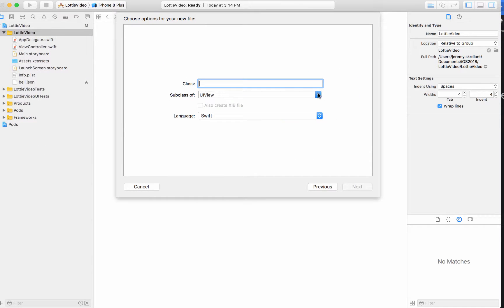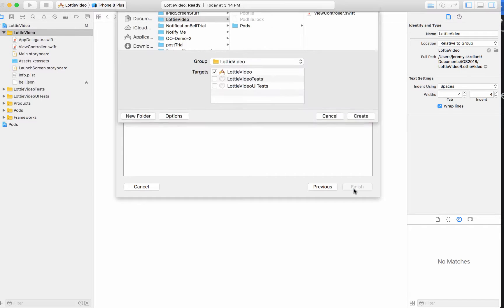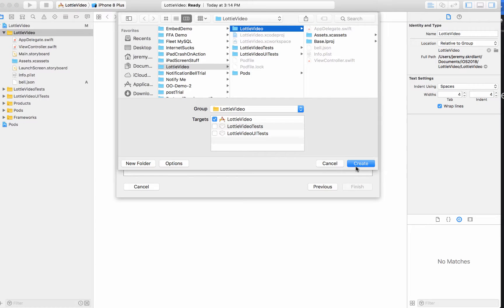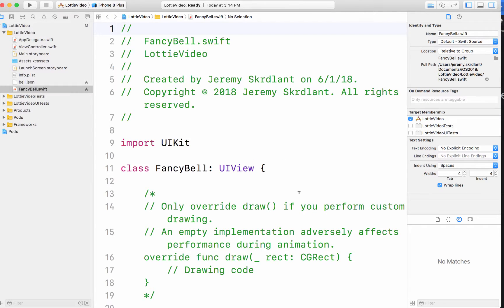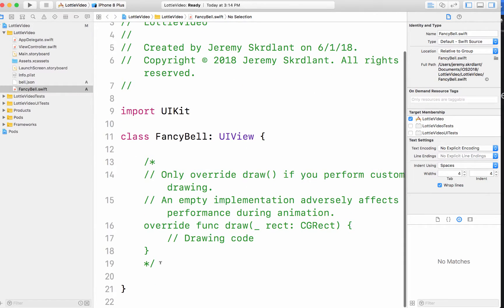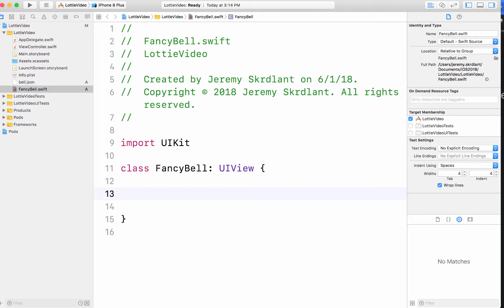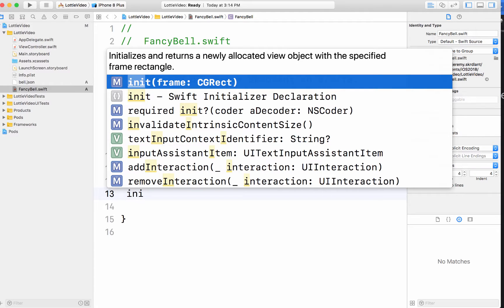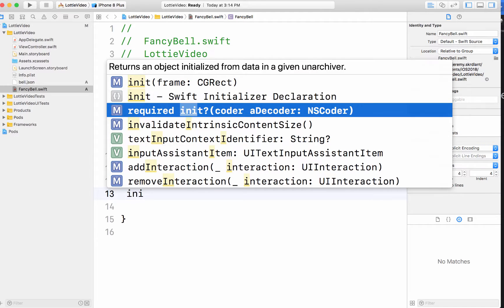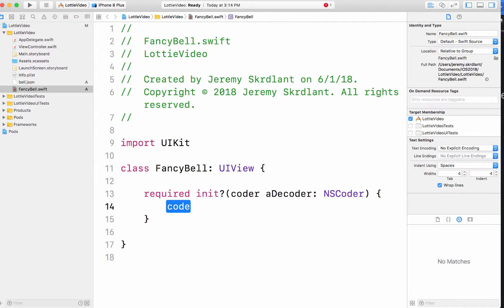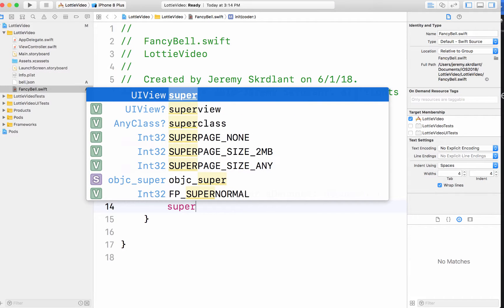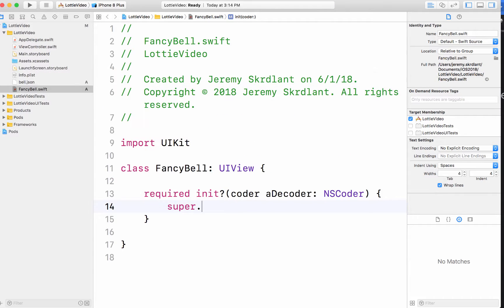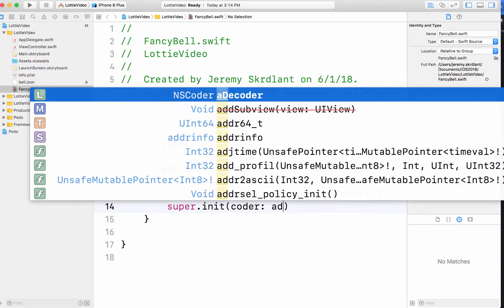CocoaTouch class. It's going to be a subclass of a UIView. I'm going to call it a fancy bell. I'm going to create that. I'm going to take out the draw method. And I'm going to do the init, require init with a coder. I'm going to do the super init with a decoder.